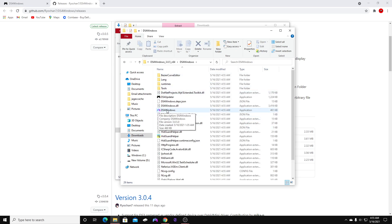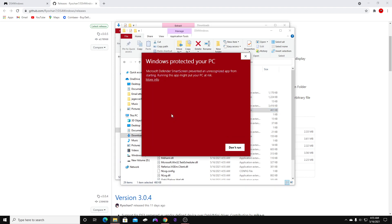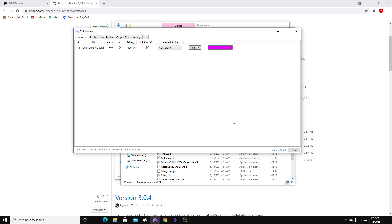We're going to see DS4 Windows right here with this blue and purple logo. Go ahead and double-click that. You might get a pop-up — go ahead and just run anyway, it is safe. You should be brought right here.